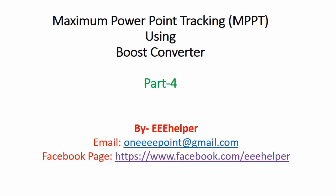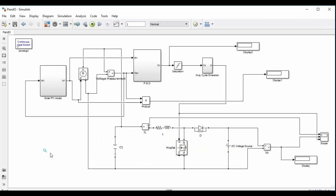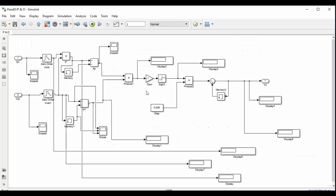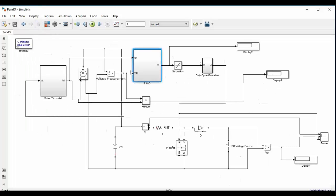Hello friends, welcome to the last part of video series on maximum power point tracking using boost converter in MATLAB Simulink. So till now we have seen how to take out the output terminal from the solar PV model. This we did in the first part and in the third part we looked at how to implement P and O algorithm in MATLAB Simulink. This we have also completed and in this part we are going to see how to generate duty cycle for the boost converter.